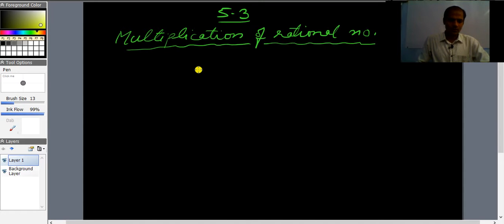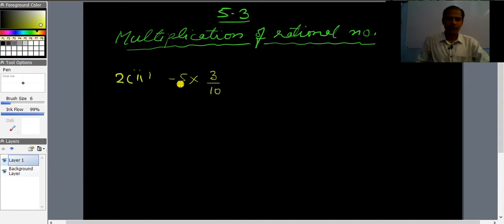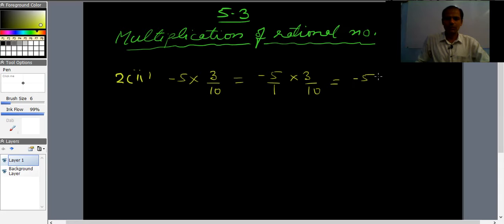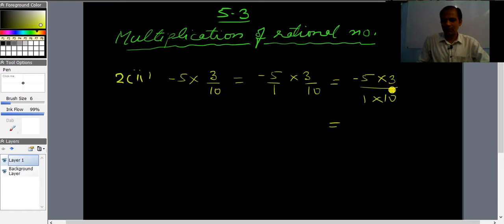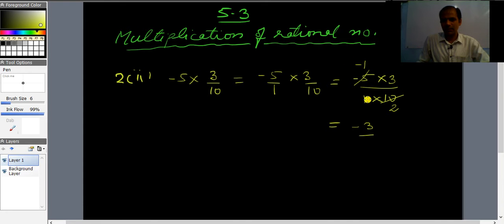Second part: (-5) × (3/10). Write -5 as -5/1, then multiply: (-5×3)/(1×10) = -15/10. Check for common factors — 5 divides into both 5 and 10. Dividing: numerator gives (-1×3) = -3, denominator gives 1×2 = 2. The answer is -3/2.